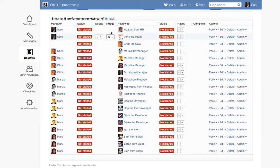Each line on the Overview page is a performance review. In the middle column, we see the reviewee, and on the left-hand side we can see their manager.